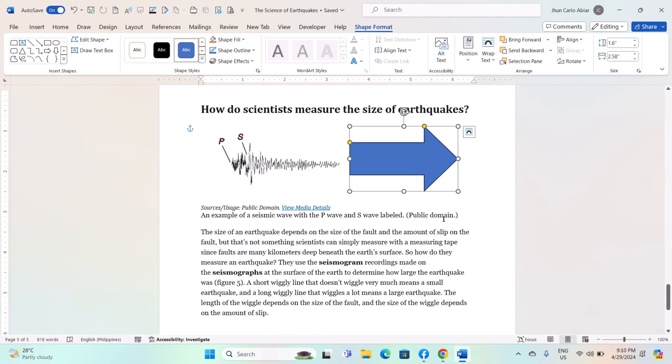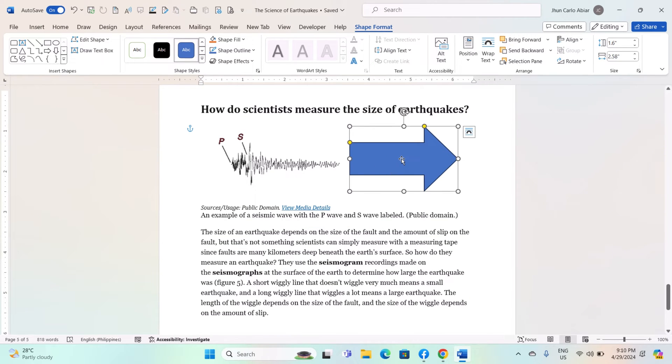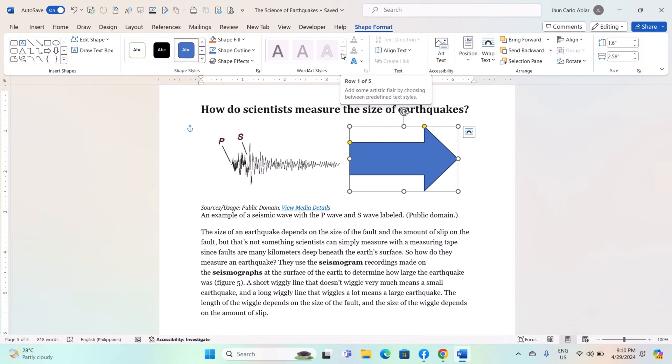In formatting shapes, select the shape by clicking on it. Click on the Format tab in the ribbon. This tab will appear when the shape is selected. Use the options in the Format tab to format the shape.